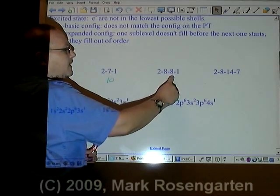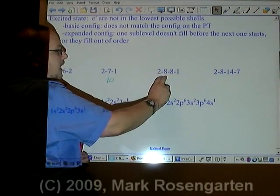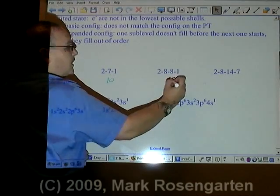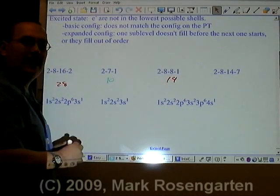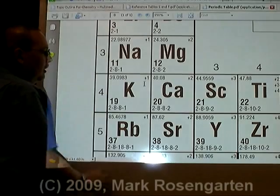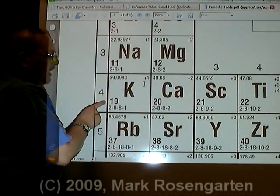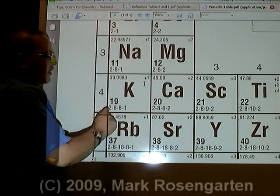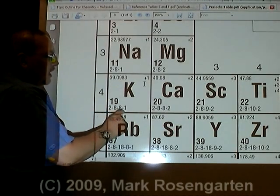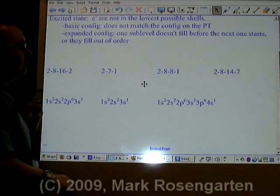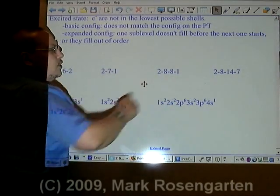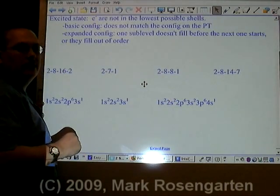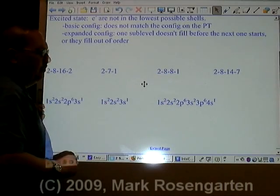2 plus 8 plus 8 plus 1 is 10, 18, 19. So we need to look up element 19 on the periodic table. Element 19 is potassium. Its ground state configuration is 2-8-8-1. This matches the configuration we were given. Therefore, this represents the ground state configuration of potassium.